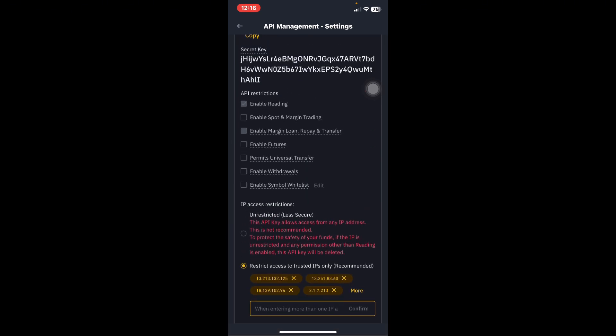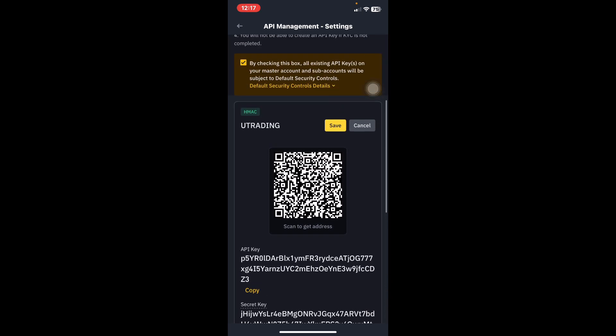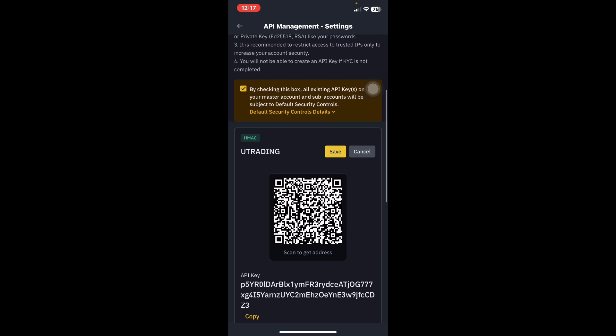After confirming, under API Restrictions you'll see options: Enable Spot and Margin Trading, Enable Margin Loan, Enable Futures, Permit Universal Transfer, Enable Withdrawals, and Enable Symbol White List. You only need to enable Futures and enable Spot trading. Do not enable Withdrawals — the robot is just there to trade for us, not to withdraw anything from our accounts.